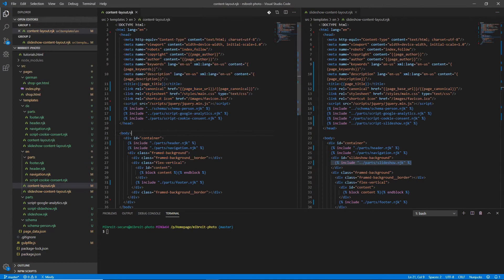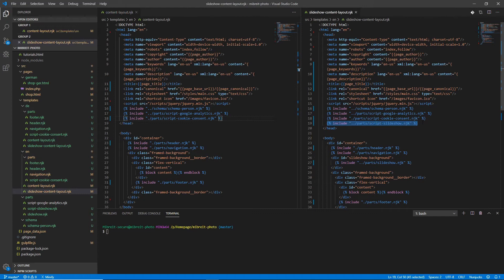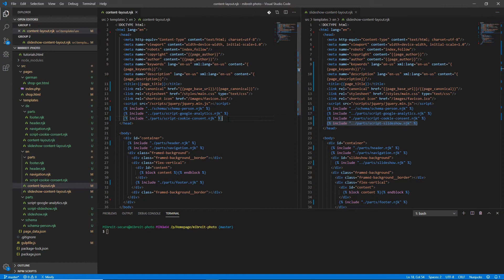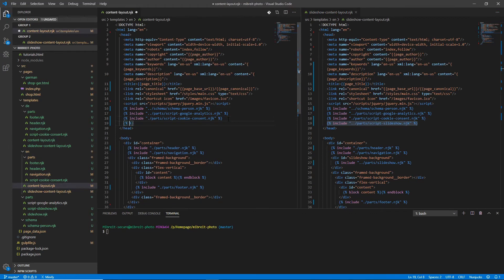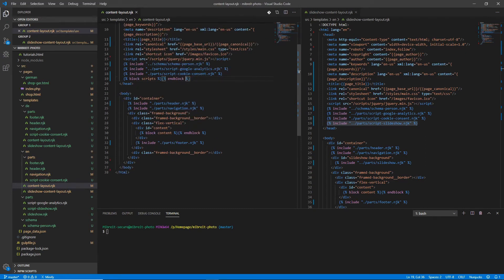Now how do we do that? The first thing is we have to define additional blocks here. For example here we want to be able to put additional scripts and in this case the slideshow. So why not just put another block here and this block we call scripts. We have to put the end block and now we have an area up here where we can put additional scripts.